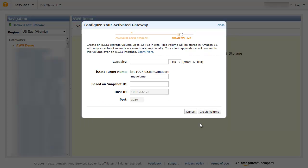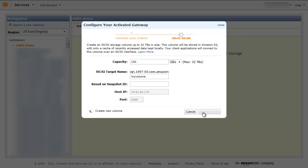You will now specify the capacity of your gateway cached volume for your application data. We will make a 150GB volume for this exercise. Enter an iSCSI target name for your volume — you will mount this volume from your application server using this name. Click Create Volume.